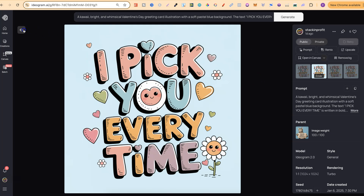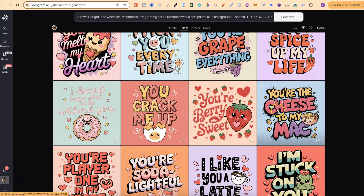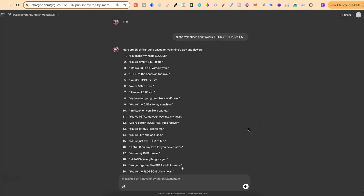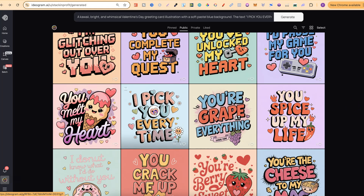Looking at the results, we have valentines and chilies/peppers, valentines and eggs, valentines and strawberries, valentines and cheese — lots of different directions. Now a quick side note: no matter where you're getting your quotes from, whether it's a generator or you make them up yourself, always always always remember to check for trademarks, because you do not want issues further down the road. Let's take the first one: 'You make my heart bloom.' Copy that and come back over to Ideogram.